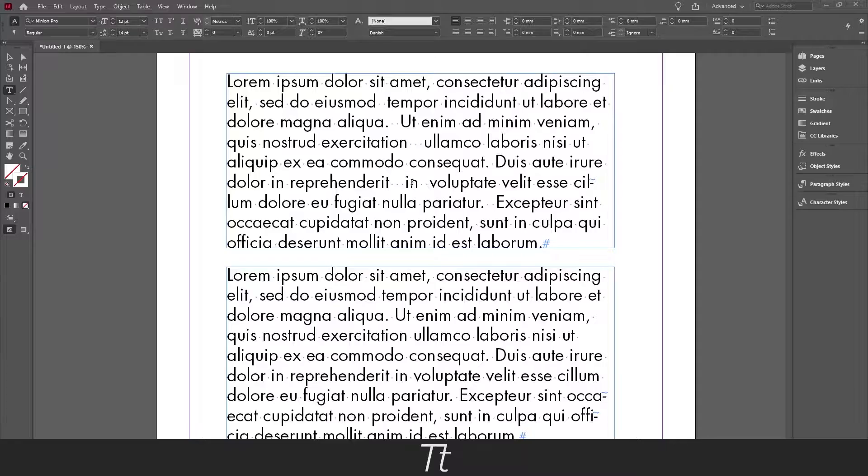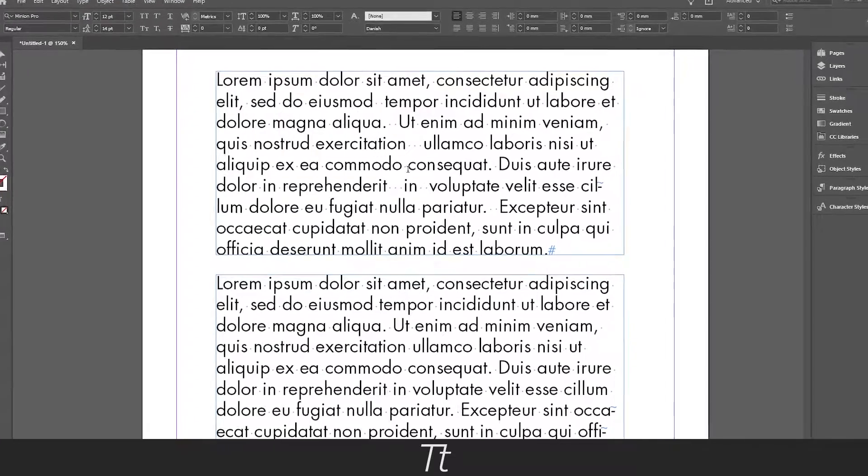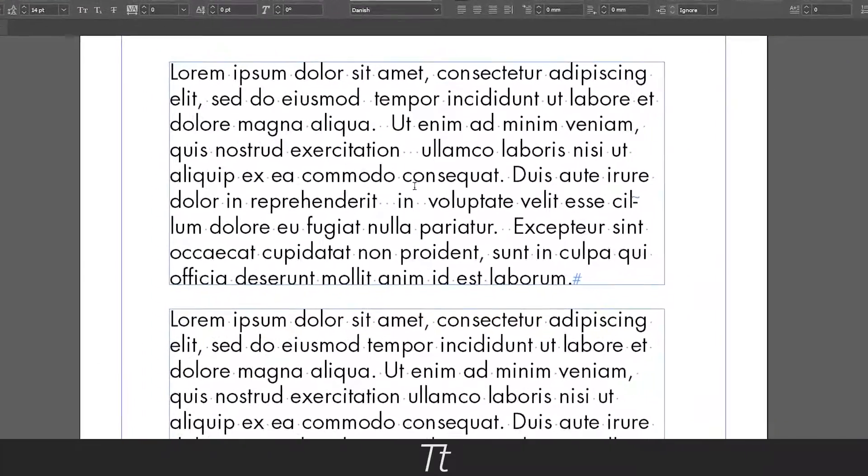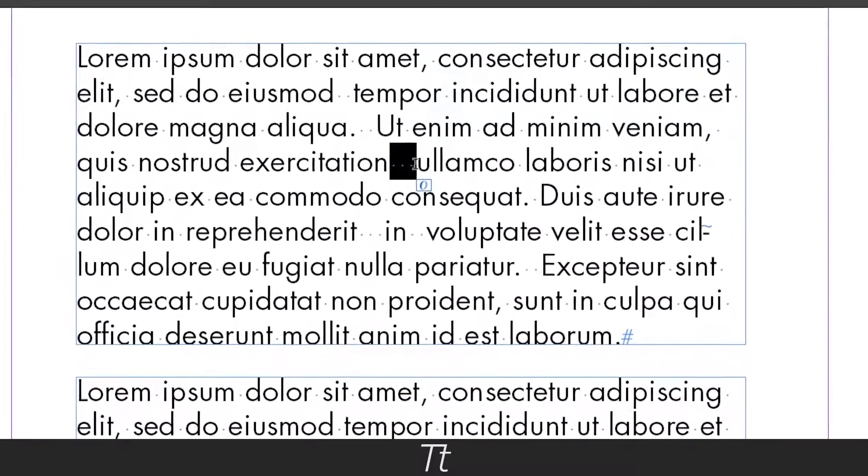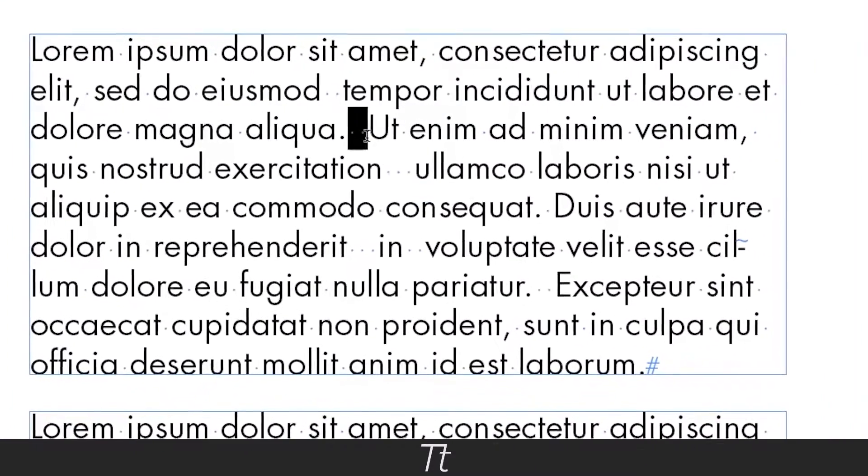As an example, let's say I received some text from a word document, but there is a lot of double and even triple multiple spaces, as you can see here.